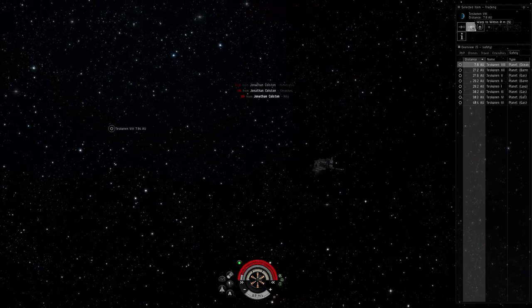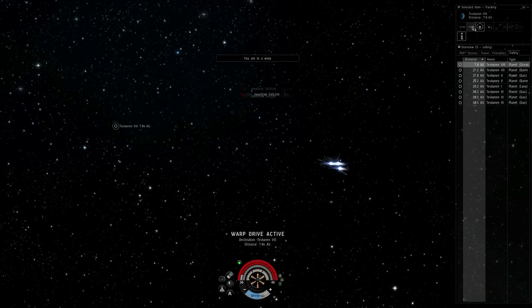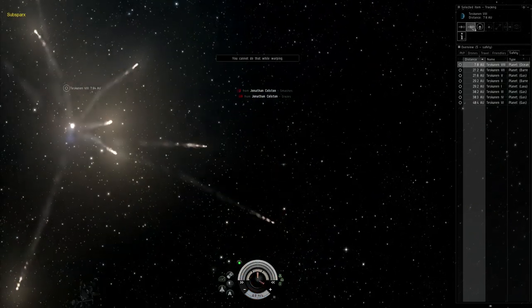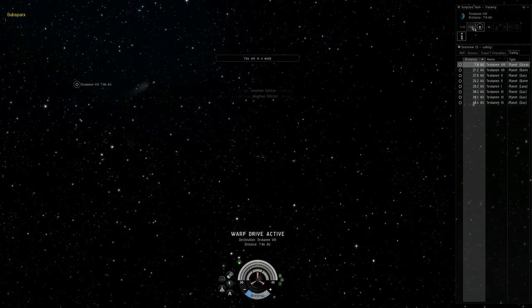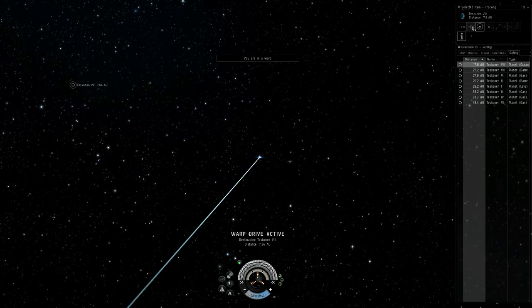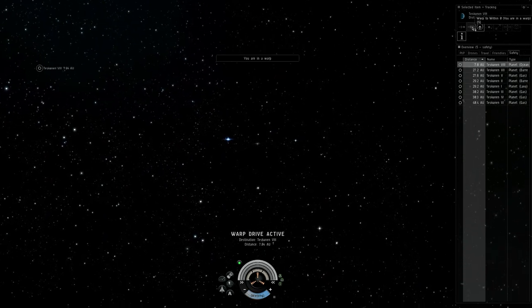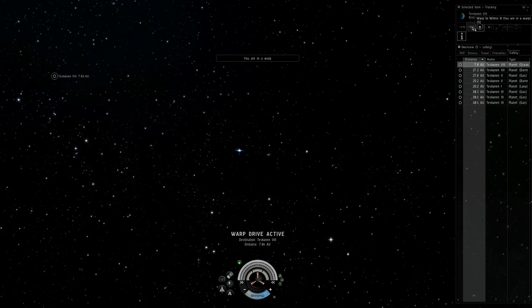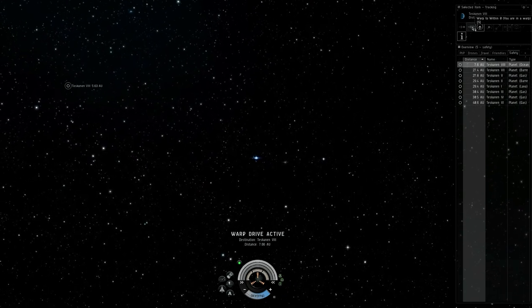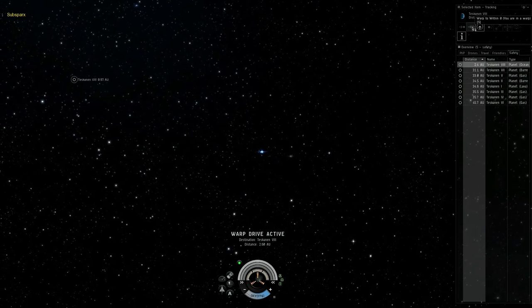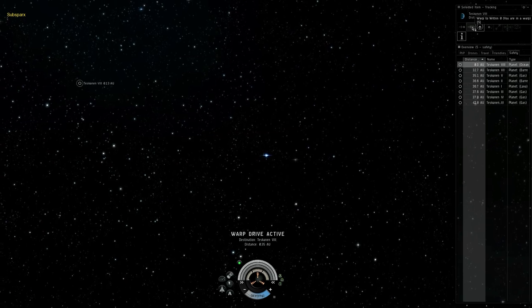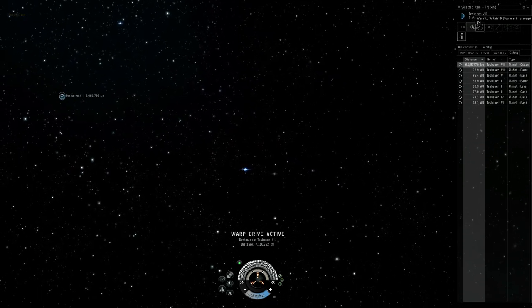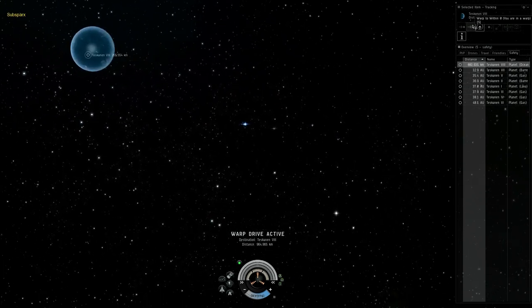So there you have a quick tutorial on how to make a basic overview setup for faction warfare use. We've covered a tab for pvp, targeting drones, traveling, seeing fleet mates, and escaping with your pod. There are many other ways to configure your overview, so experiment and look up other guides for more information. Eve University's guide was a great help to me for figuring things out, and you can reach it via a link below in the description.